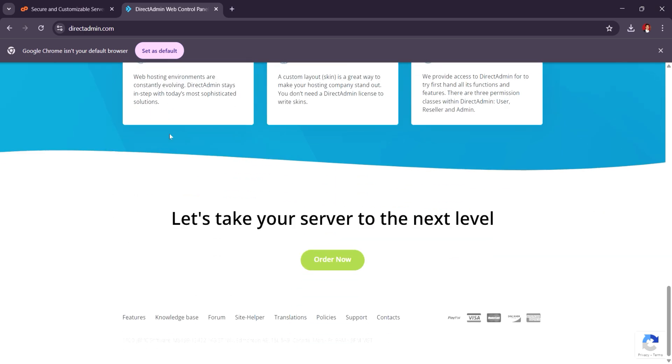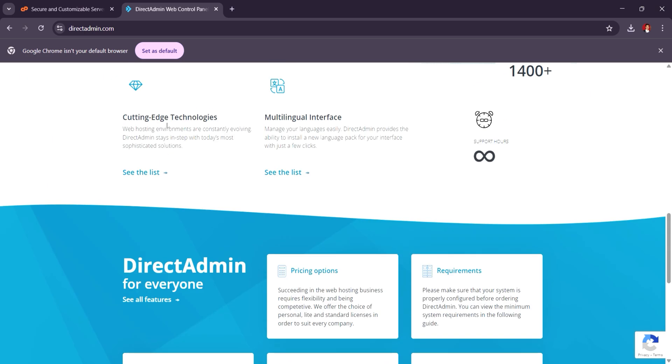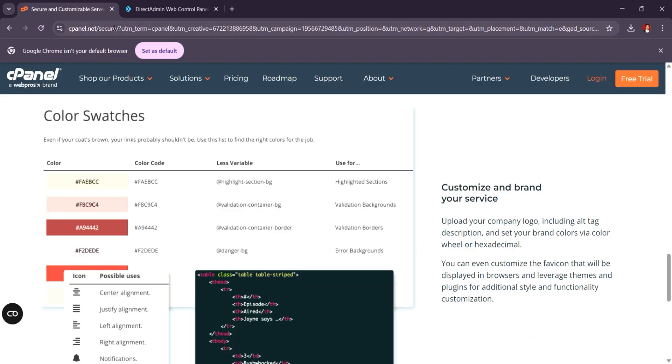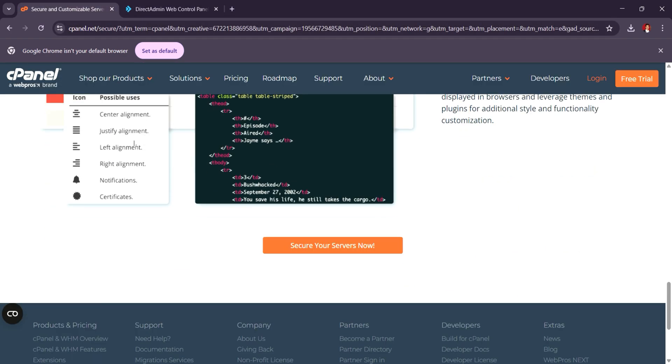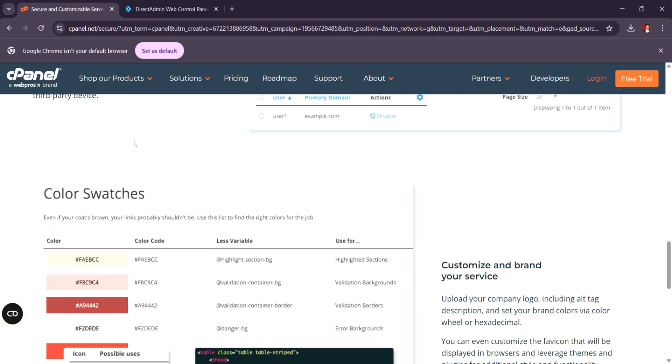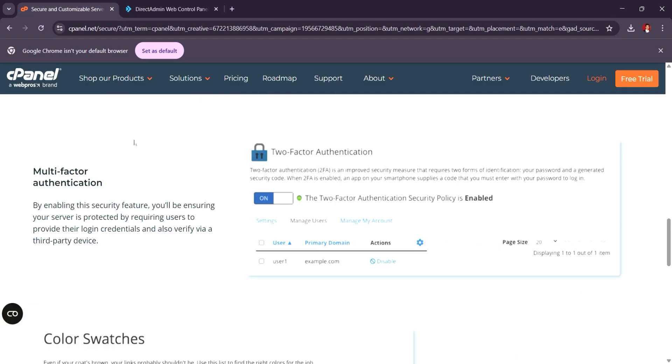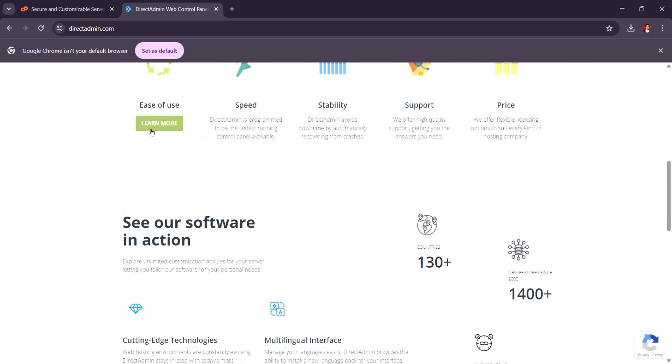If you're looking for ease of use and an extensive feature set, cPanel might be the better choice, but for budget-conscious users or those seeking faster performance, DirectAdmin is a strong alternative.